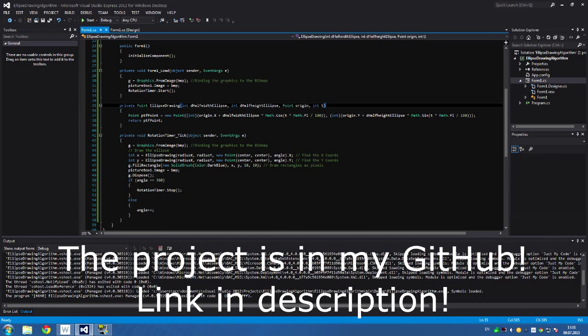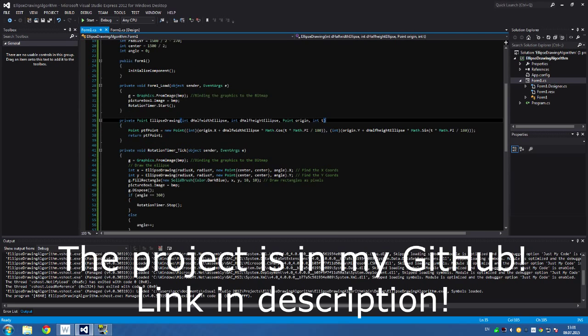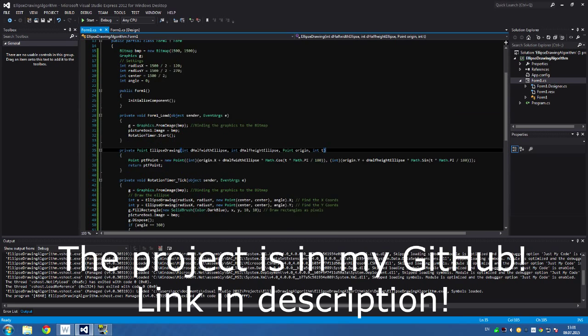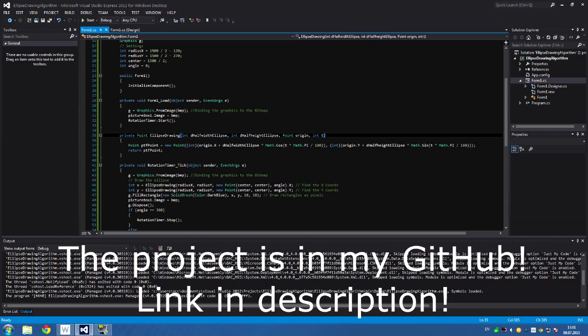Today I'm going to show you an ellipse drawing calculator. It's pretty simple, and let's start.